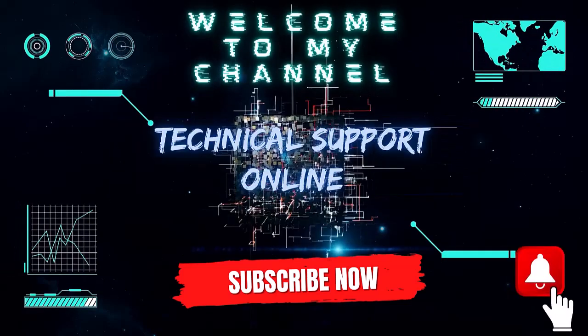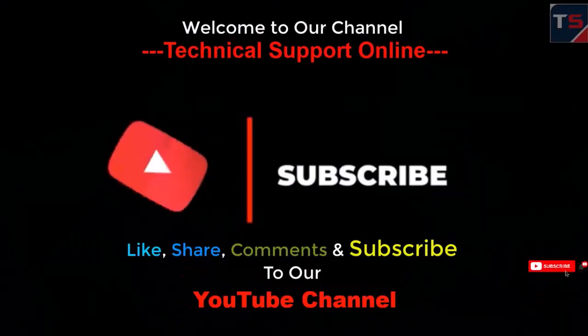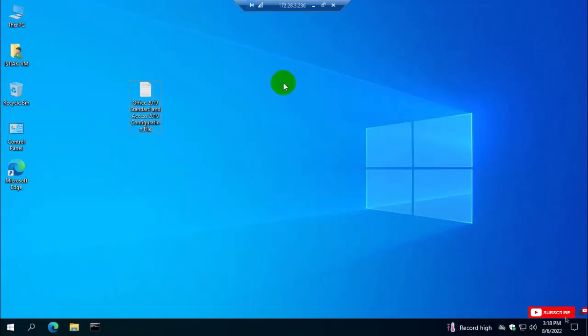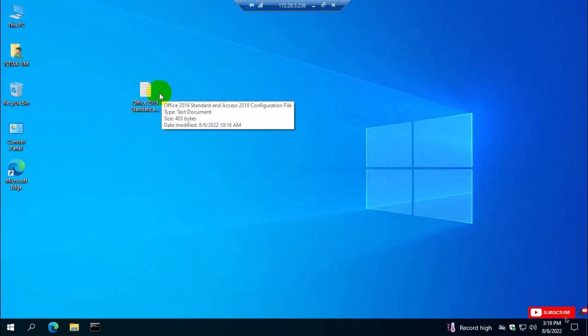Hi, this is Istiak, welcome to my channel Technical Support Online. Today I'll show you how to download Access 2019 volume license.